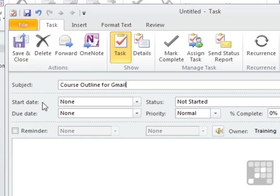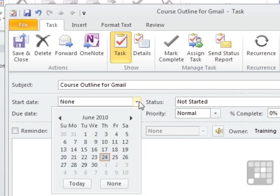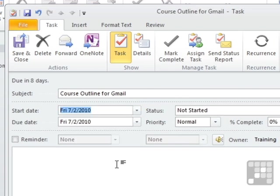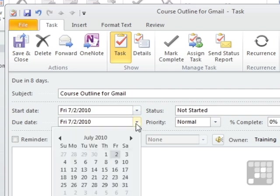And we now don't just get a due date, we get a start date. So this task can have a start and an end date. So I'm going to start this early in July. I need to have it finished certainly within a week.